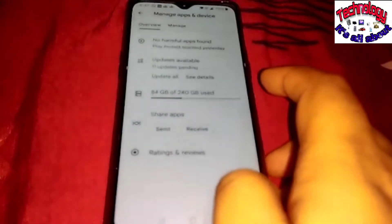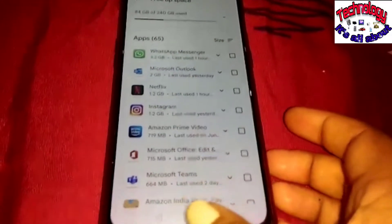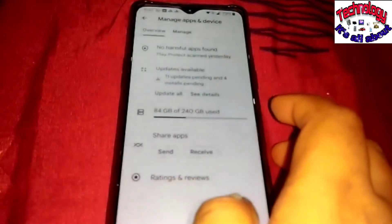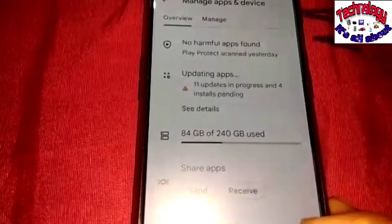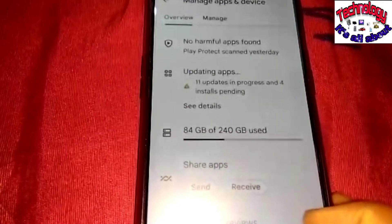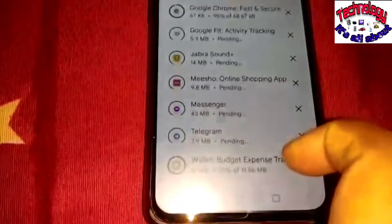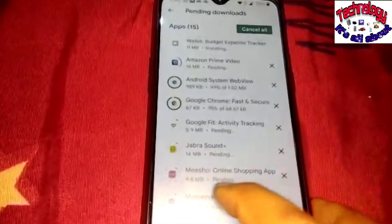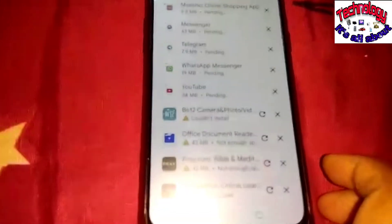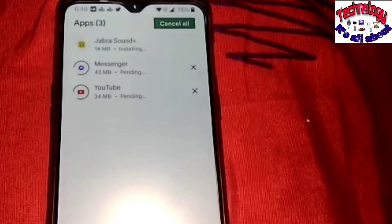The second step: go into the Play Store, click on your Gmail ID logo, then click on 'Manage apps and devices.' There you'll find the 'Updates available' option. In my case there were 11 updates pending, so I clicked 'Update all.' It will take some time depending on your network speed and number of pending updates. If there are apps you no longer use, uninstall those while updates are ongoing.